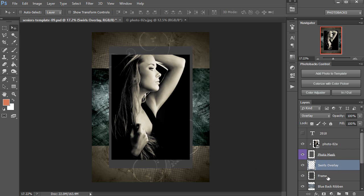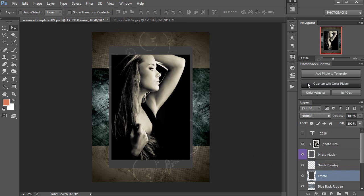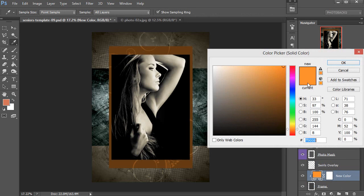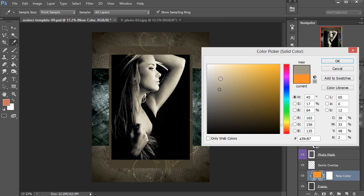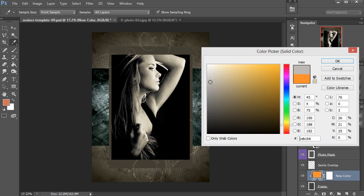I'm also going to go ahead to that Photobax Control on my frame layer and click on Colorize with Color Picker and adjust the color of that frame, and I'll try to match it again to that tone. And I can also click inside of the Color Picker to fine tune it if I want. Maybe just take away some of the color there, just a little bit, maybe desaturate it a bit.